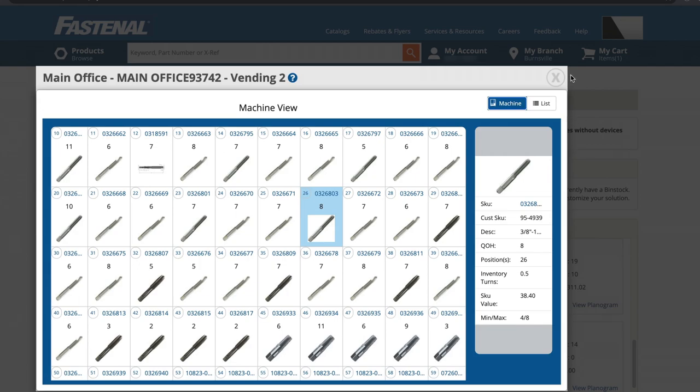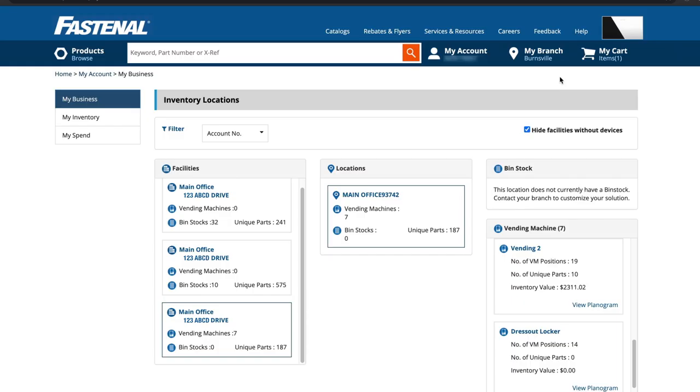Think of My Business as a digital blueprint of how Fastenal Managed Inventory is organized across your organization, from a high-level overview by facility and location down to the precise bin or vending position.